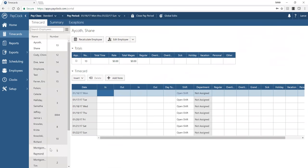Rounding rules let you pay to the quarter or tenth of an hour rather than the exact minute — a clean, Department of Labor-accepted practice that avoids small overtime discrepancies. You can also set up departments, shifts, and breaks in this section. The users area is separate from employees — users are people logging in to perform administrative functions, such as supervisors, administrators, payroll, or HR staff. Every user can have different rights, privileges, and a specific set of employees they can see.